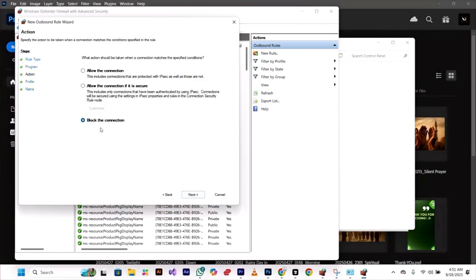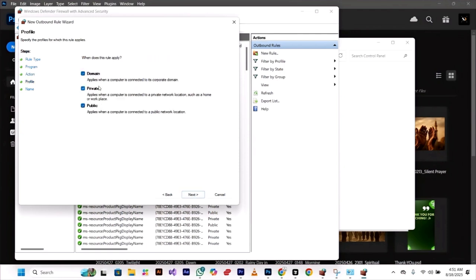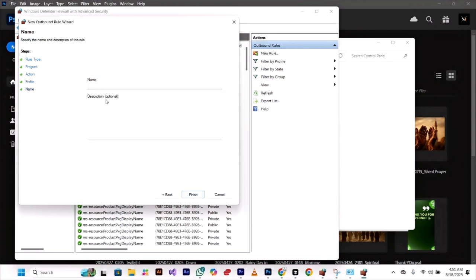Block that connection. Click next. Keep all selected. Click next. Now give this rule a name, for example, 'block Photoshop' or whatever you want. Click on finish.